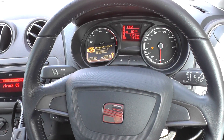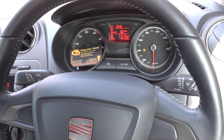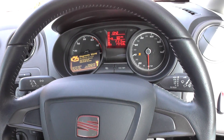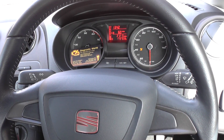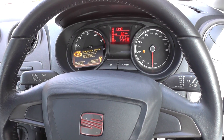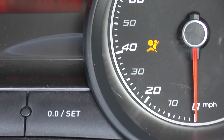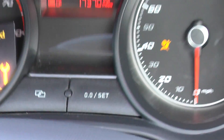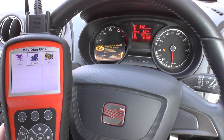Hi guys, hope you're all well. This is our Seat Ibiza Mark 5 from 2008 onwards — this is a 2013 model. We have the airbag light showing on the dashboard here of our Seat Ibiza, and to reset this we're going to use the Autel MD 802.